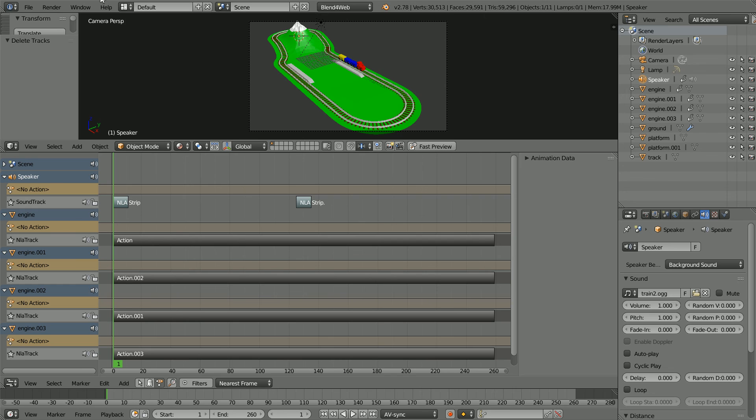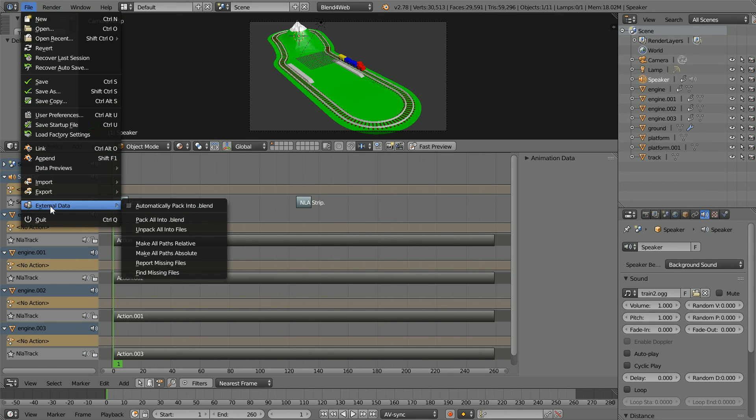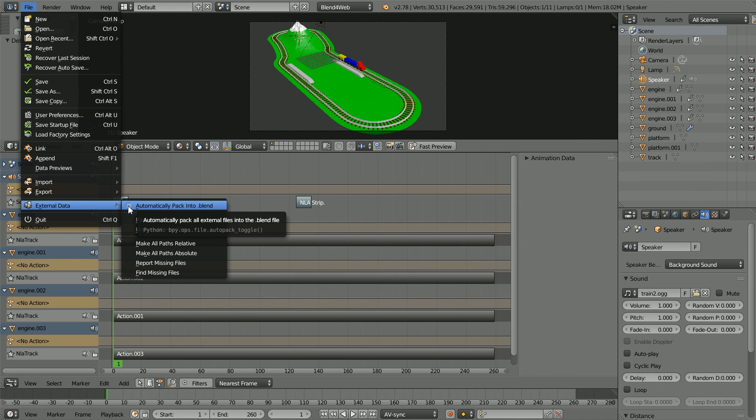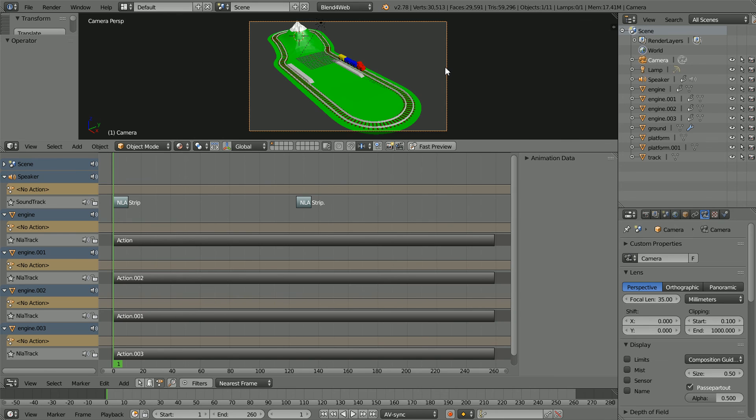And it's always a good idea to pack external files like the sound clip into the blender file. Click on the border to select the camera.